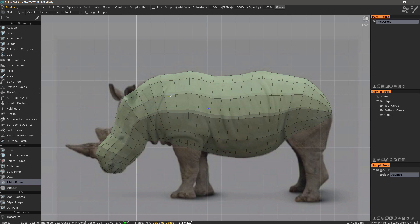However, if this model has to be animated in the end, then that's a different story. Therefore, we may want to go ahead and adjust our topology now for that very purpose, knowing that this base mesh will eventually be our target mesh for baking. With that said, let's get started.